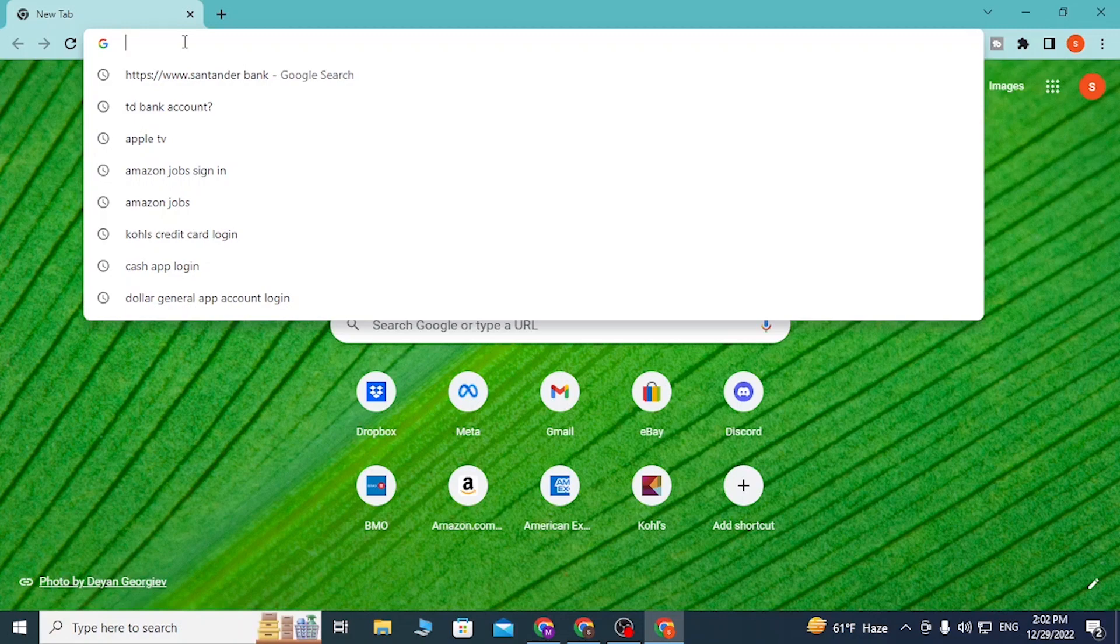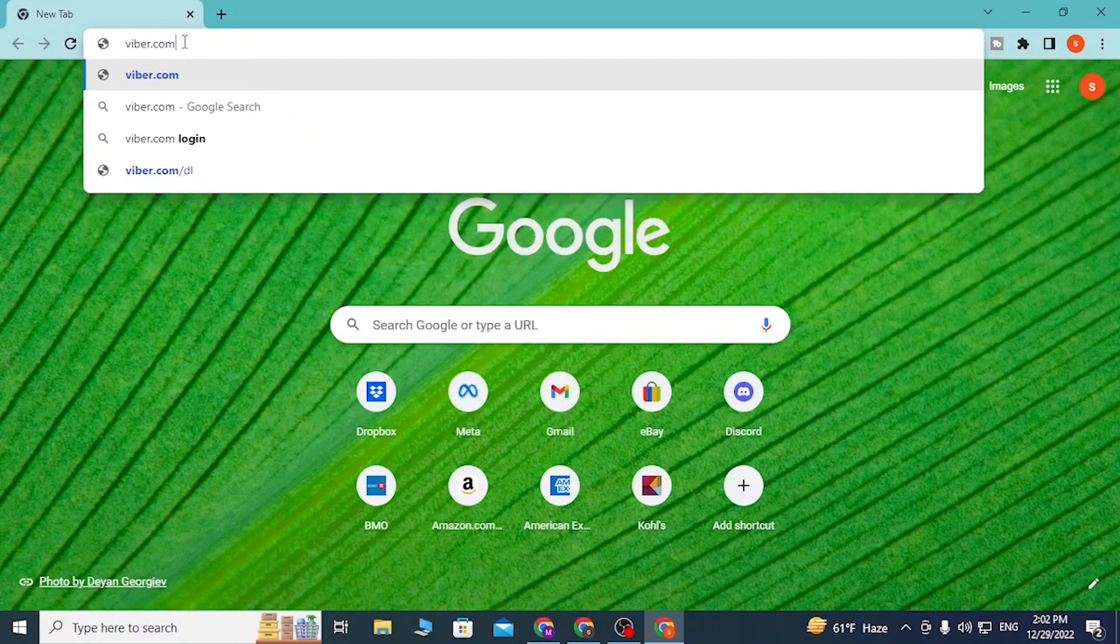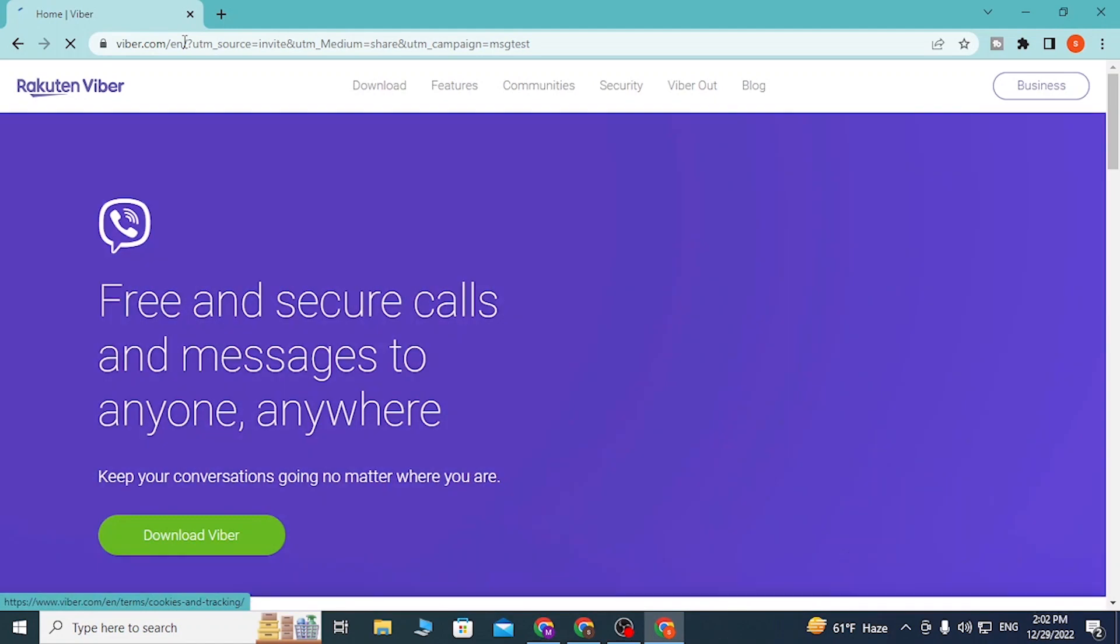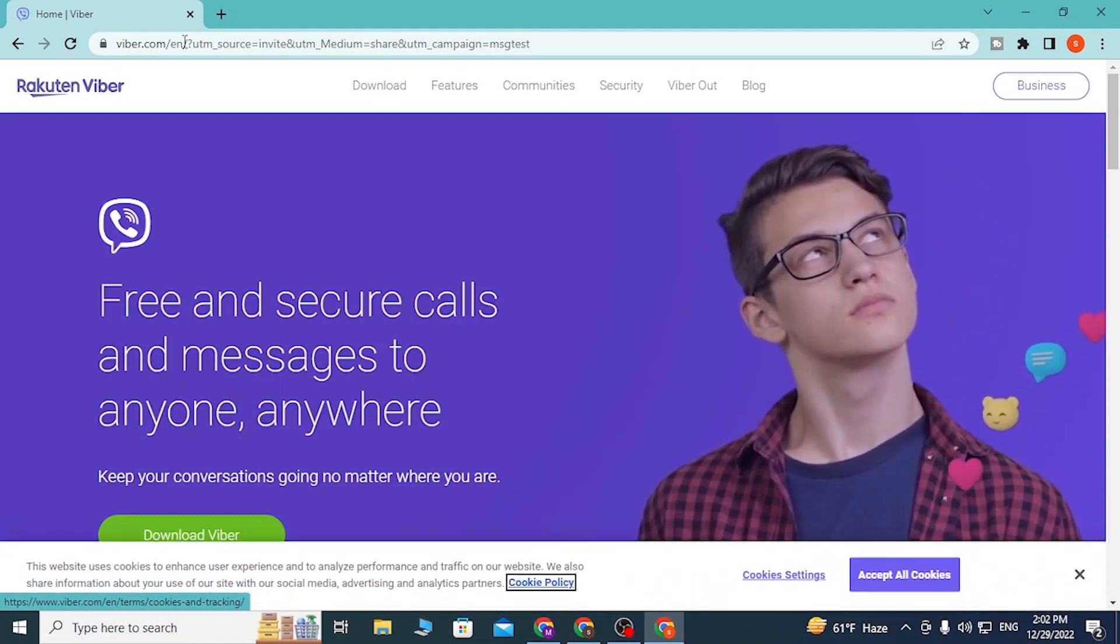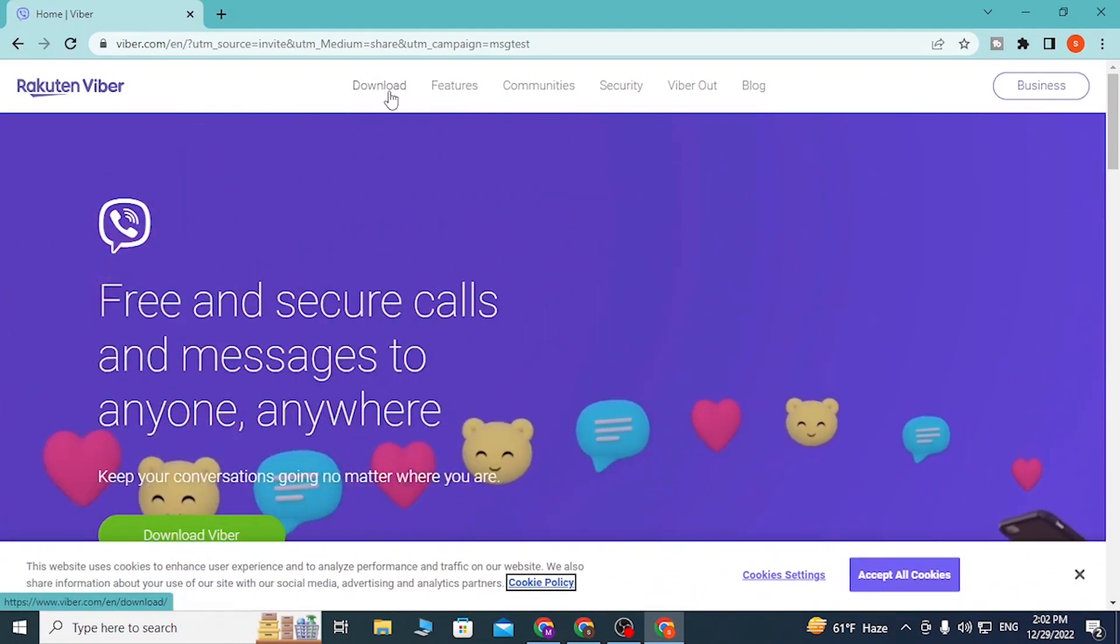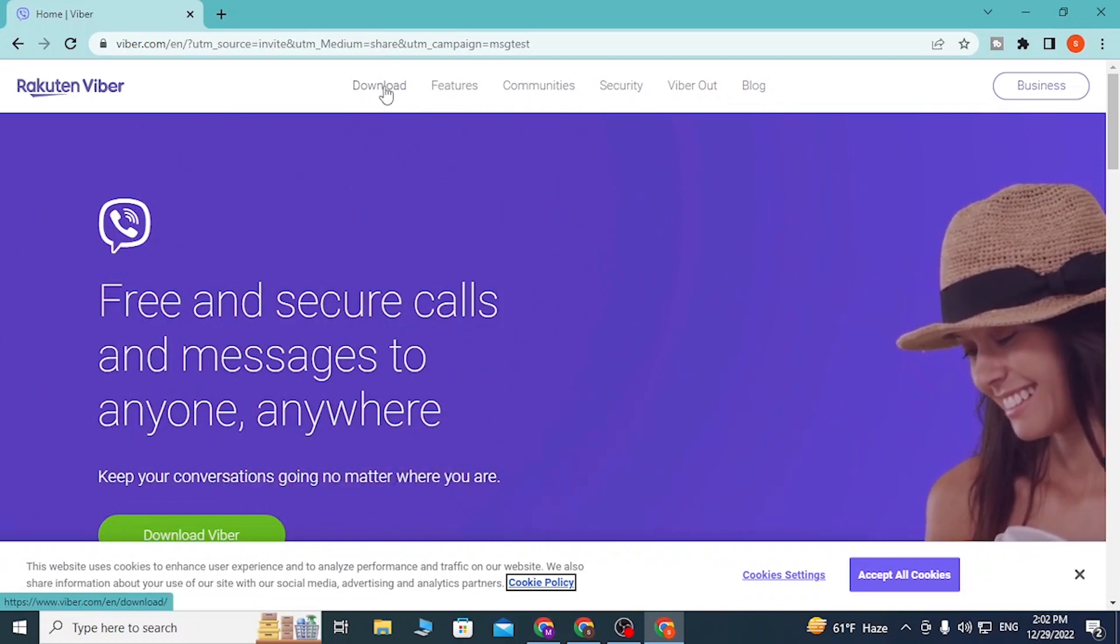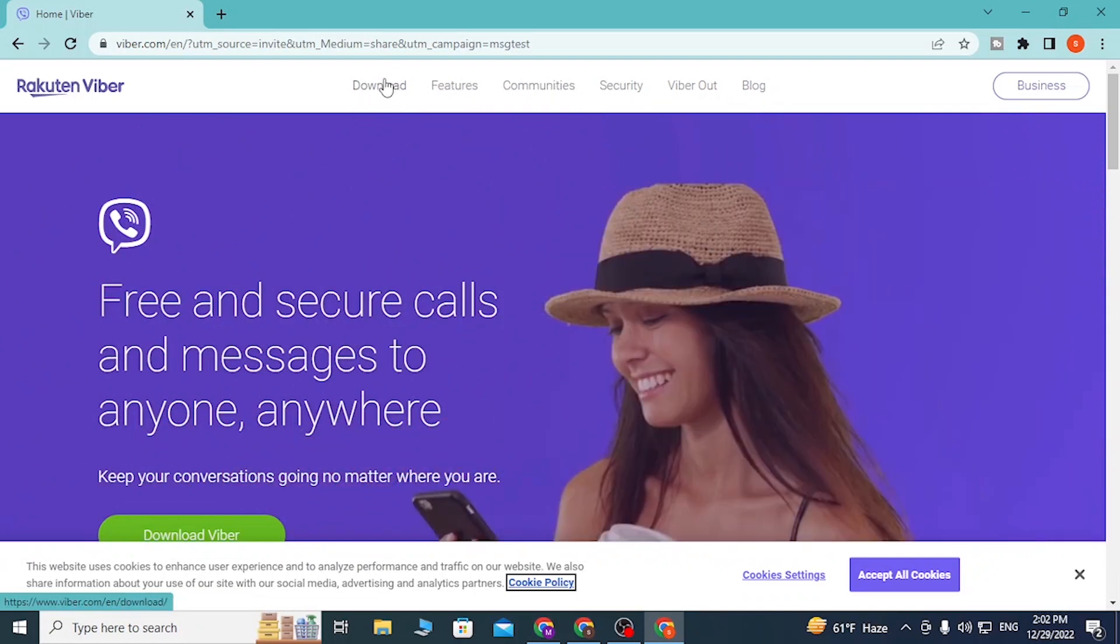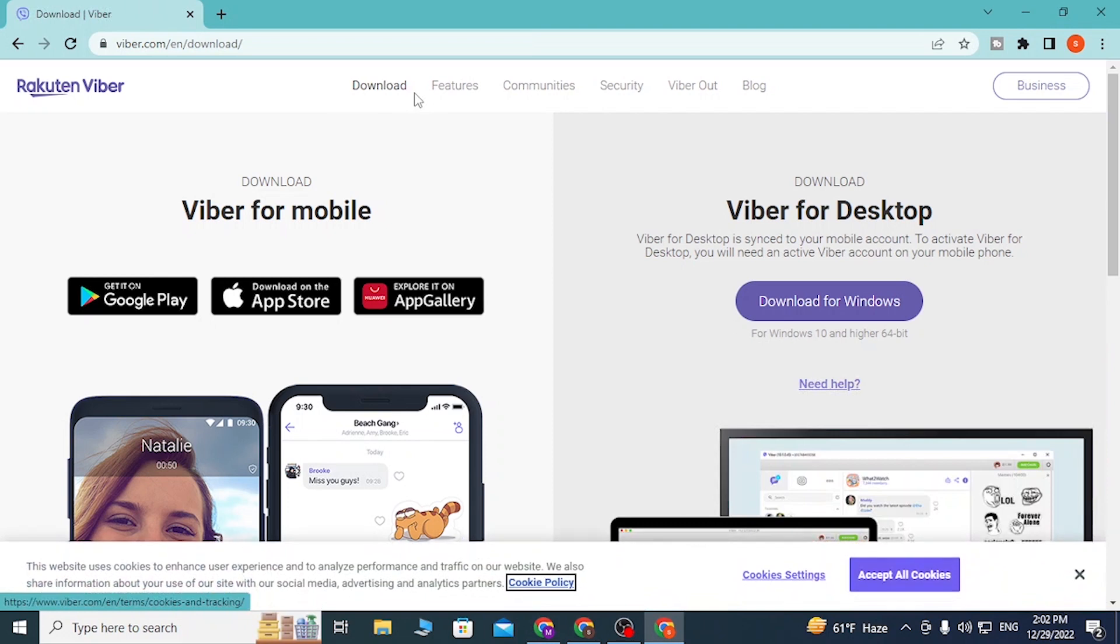Hit enter and then you'll be redirected to the home page of Viber. You can see the download option available over here on top of the screen where I'm hovering my mouse right now. Click over there and you can see there is the download for Windows option available over here.